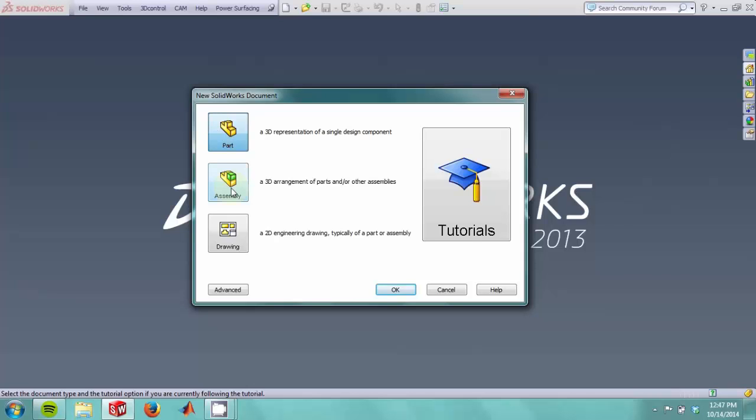An assembly is two or more objects that are mated together to create an assembly, and a drawing allows you to create technical drawings or assembly drawings to communicate your design. We will start by making a part.